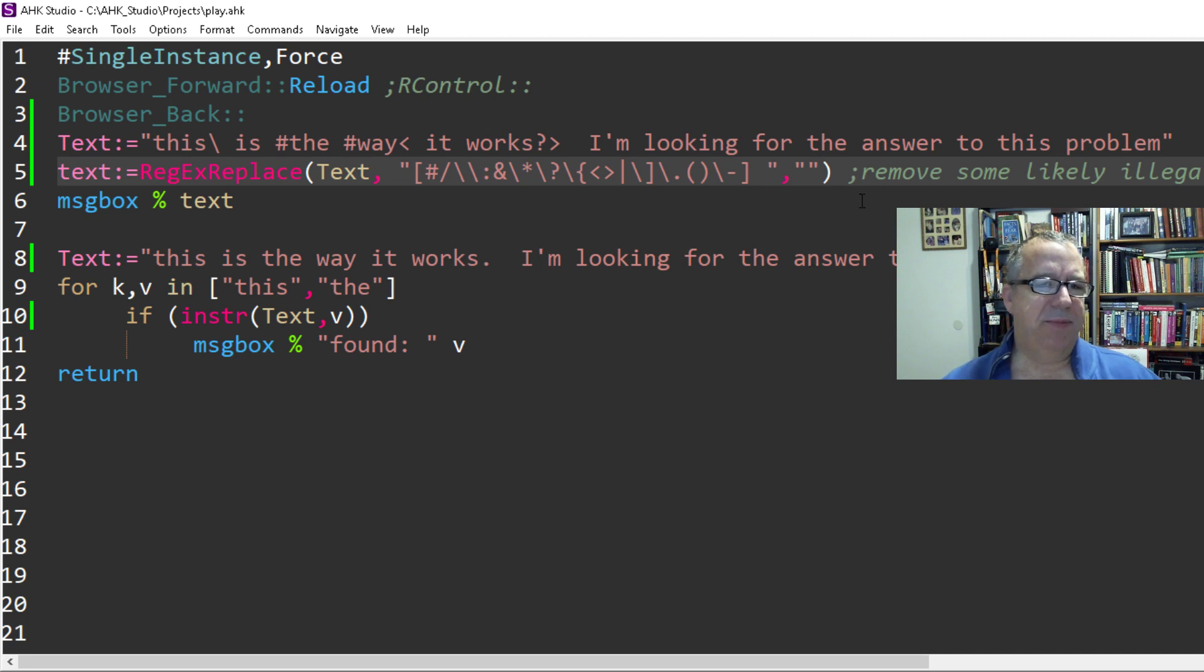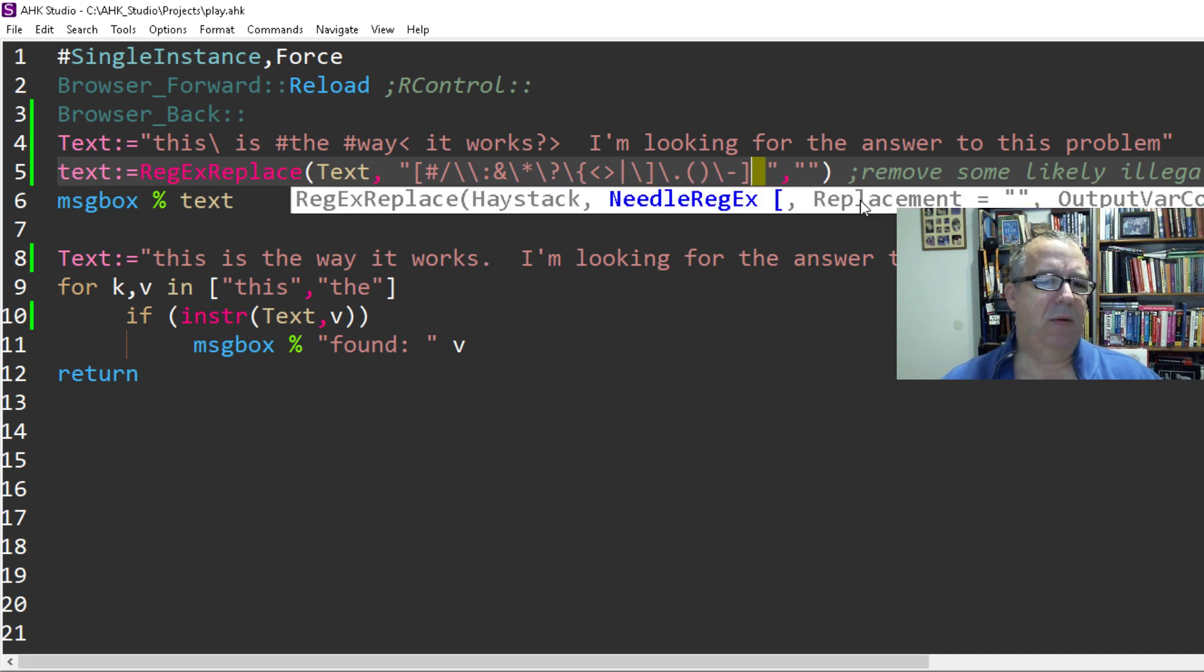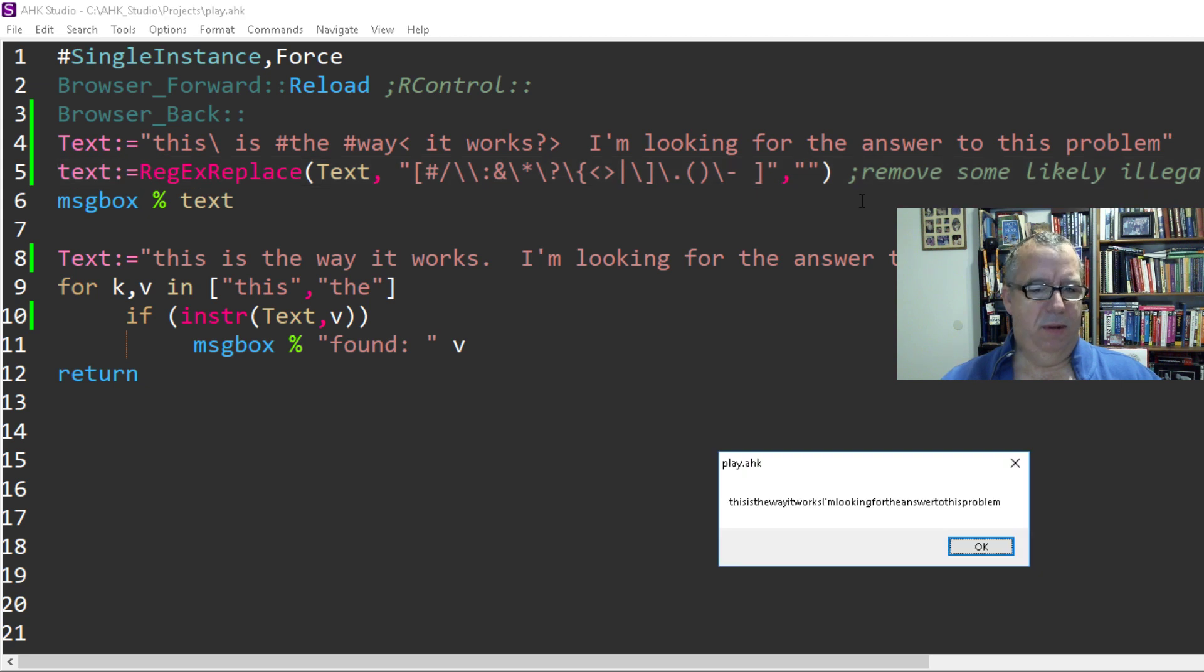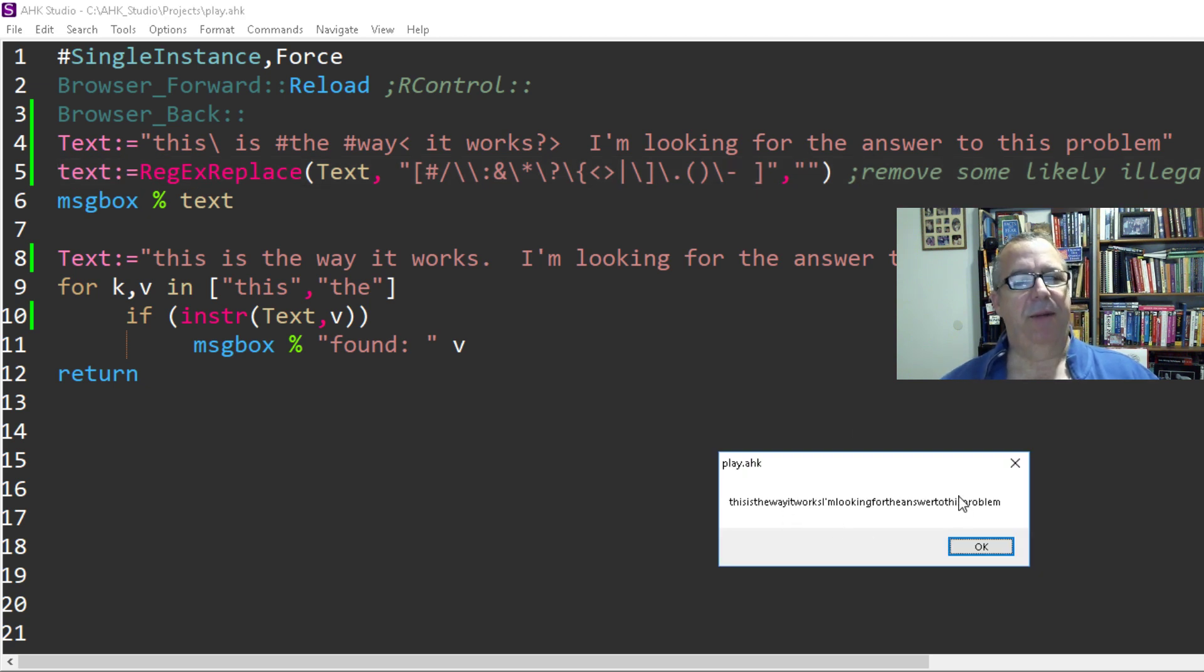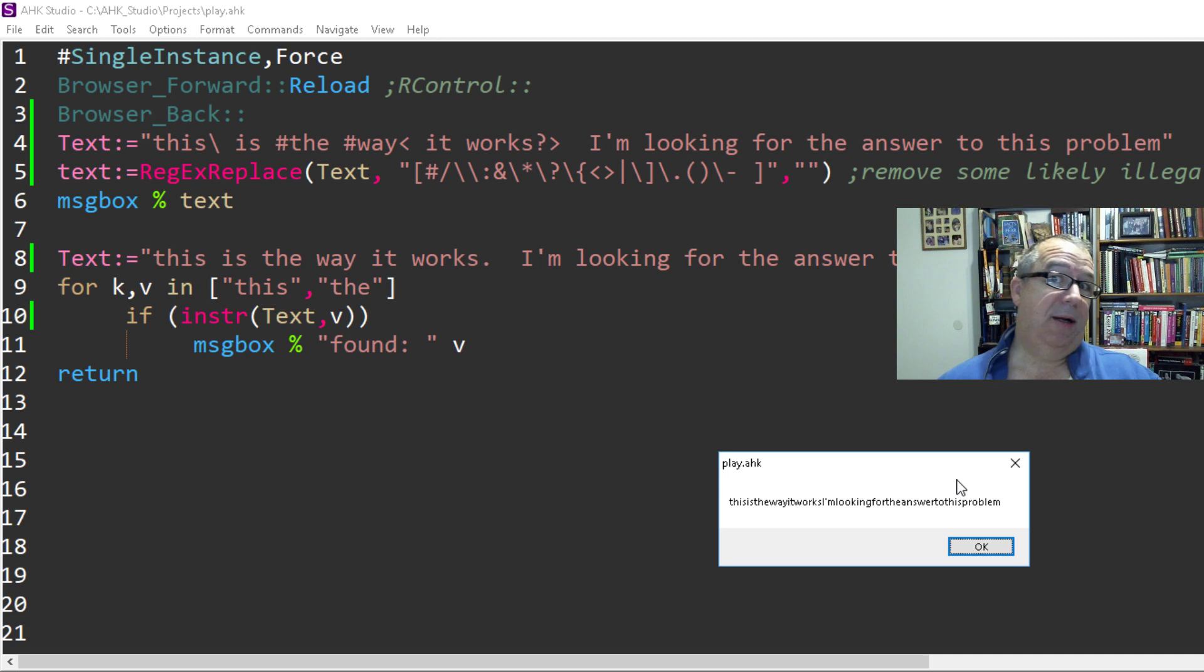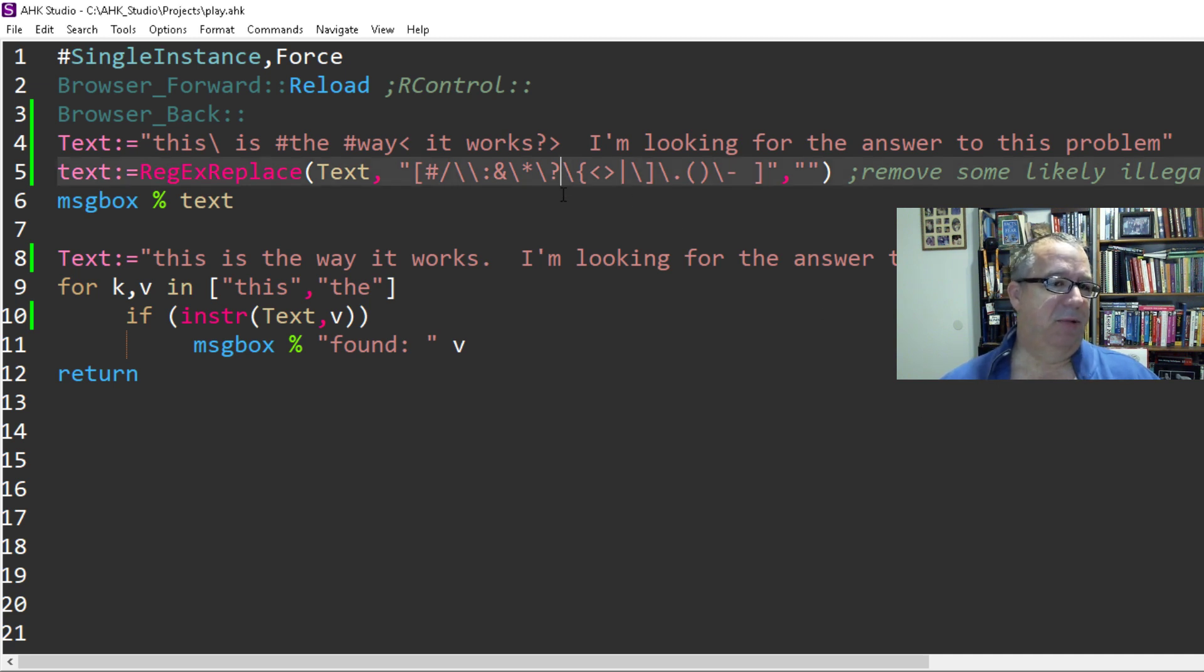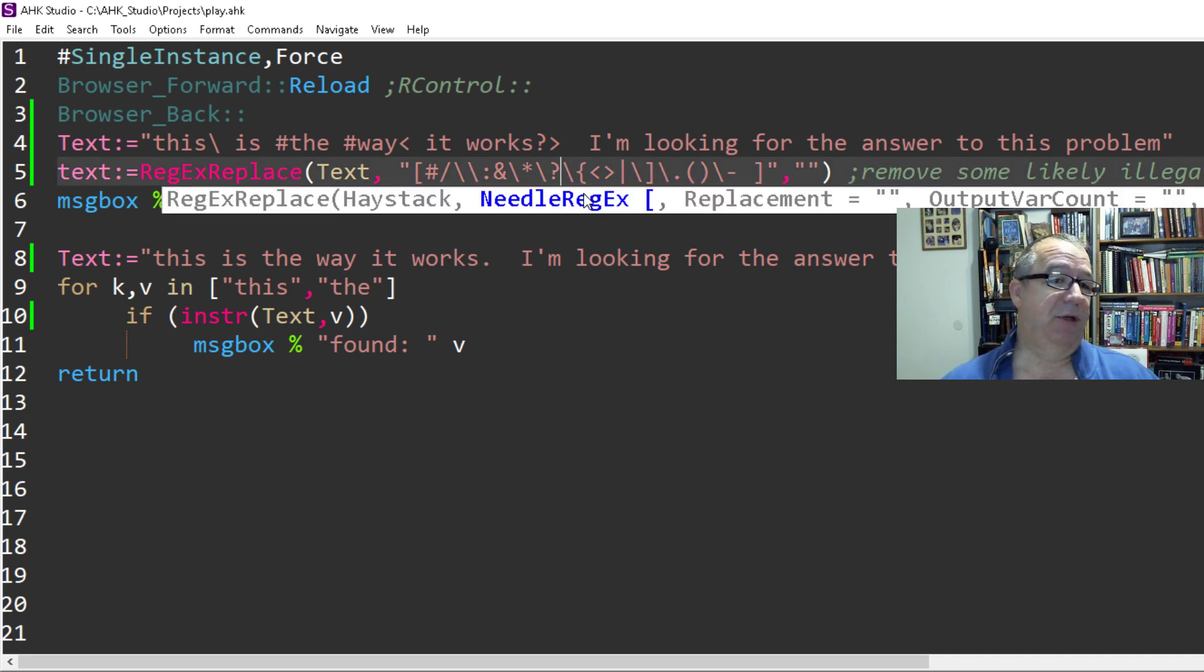I must have had the space in a different spot. Oh, there we go. So it got rid of the spaces as well. Anyway, pretty cool function. Not what we needed here, but I just wanted to show it's pretty cool.